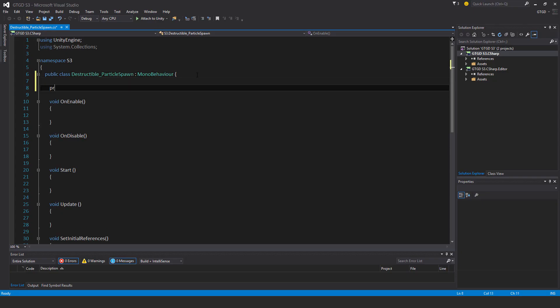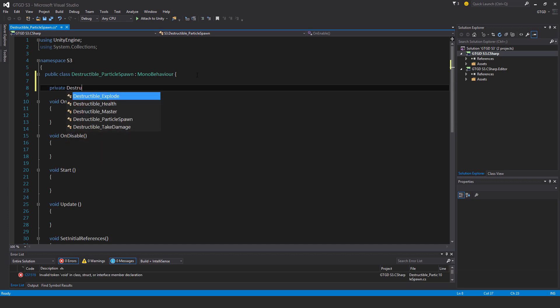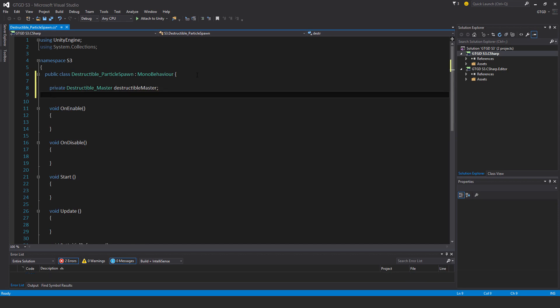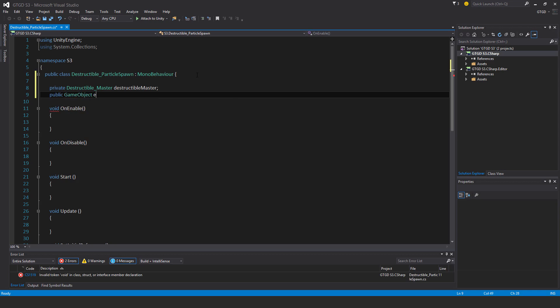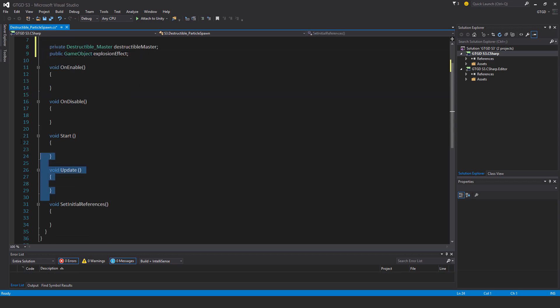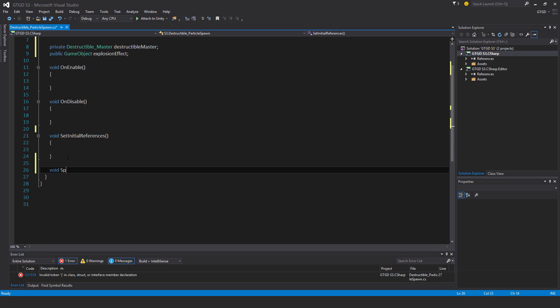So private destructible master destructible master and public game object explosion effect. No need for start and update, and I'll just make a new method here,